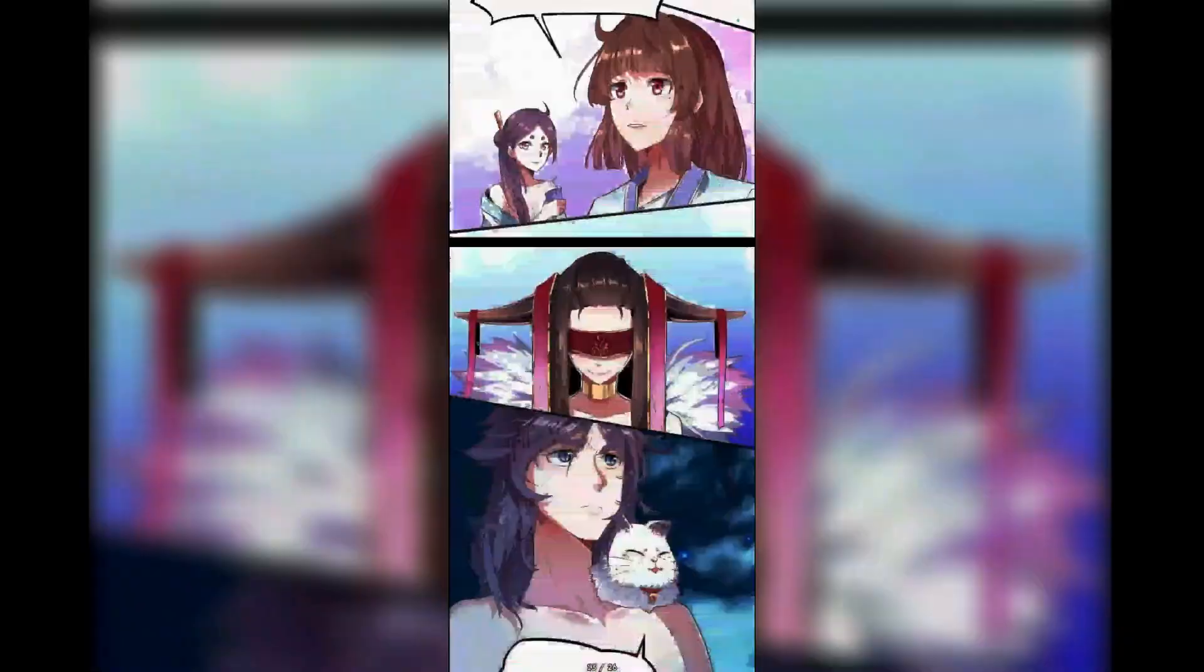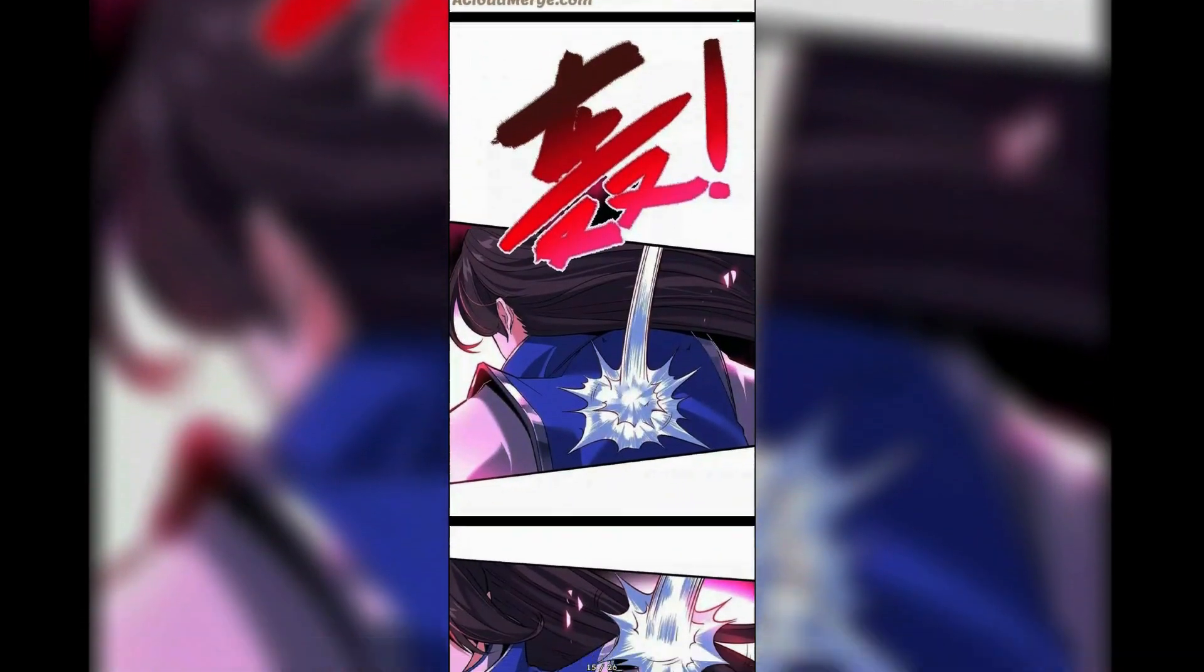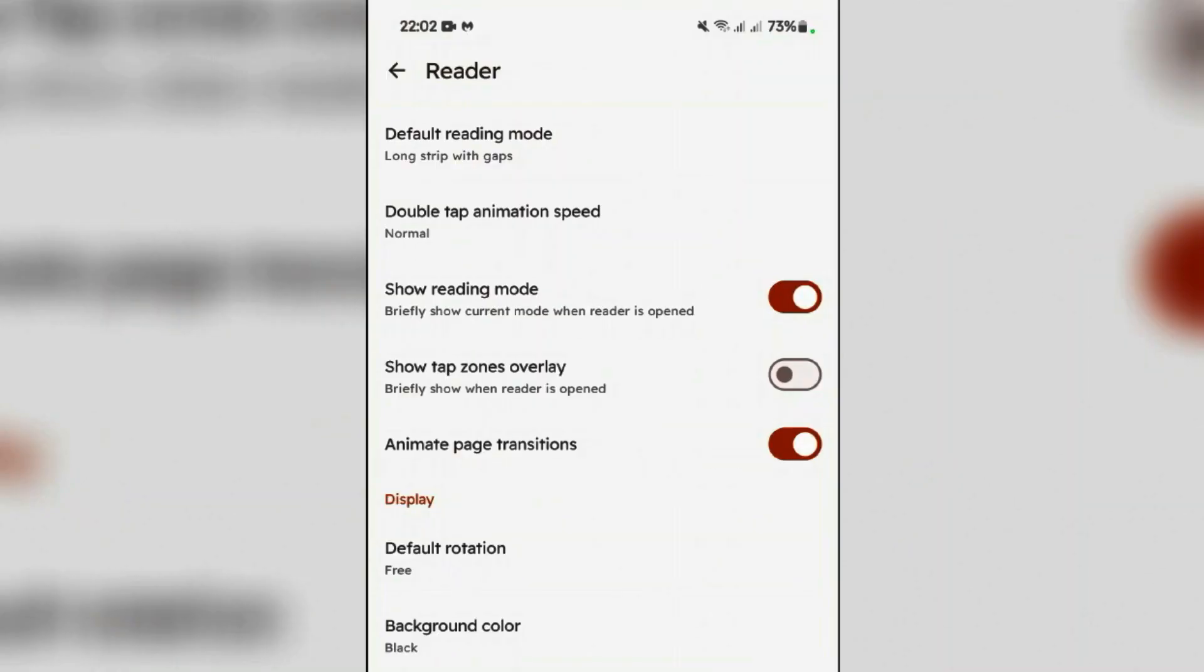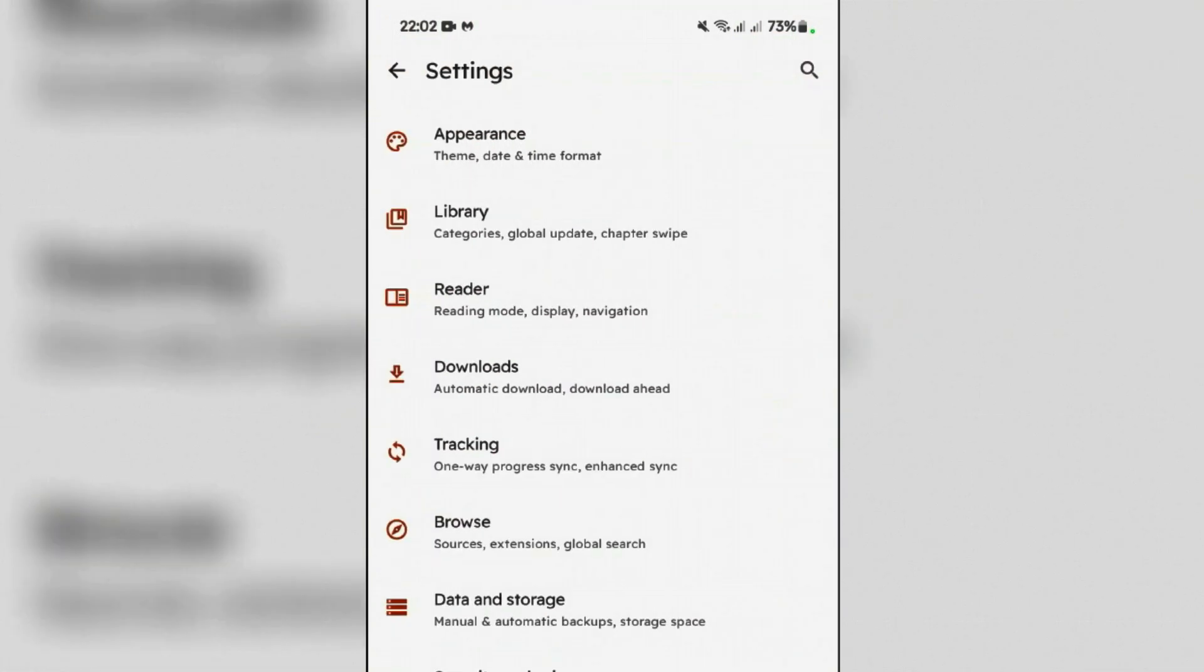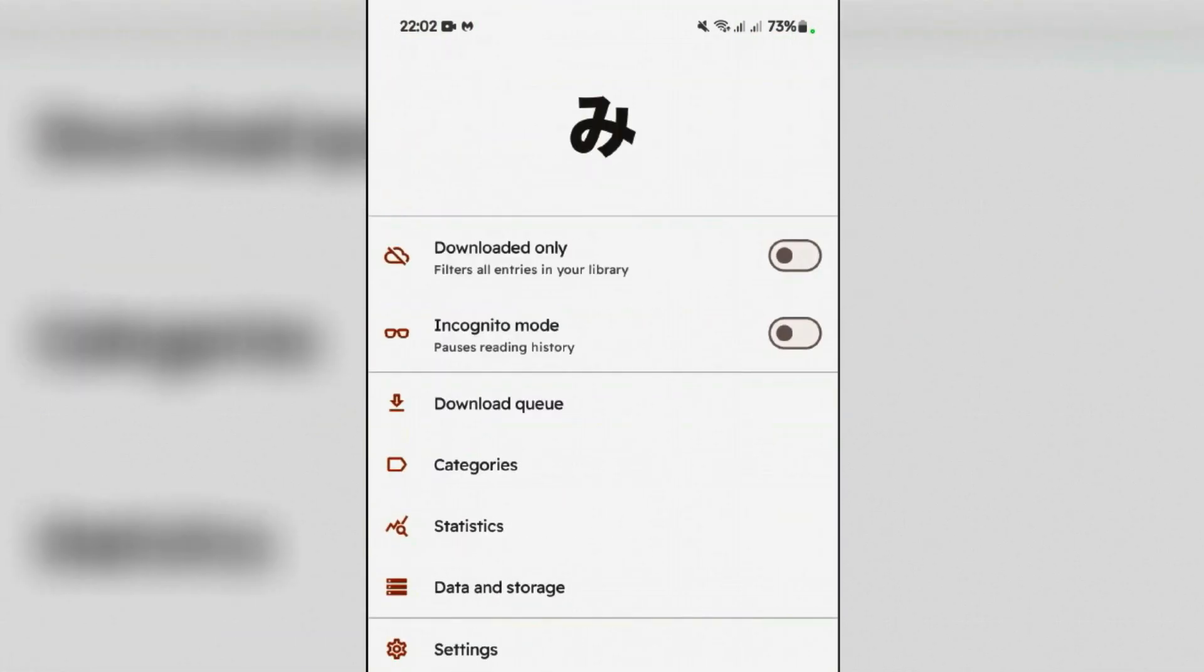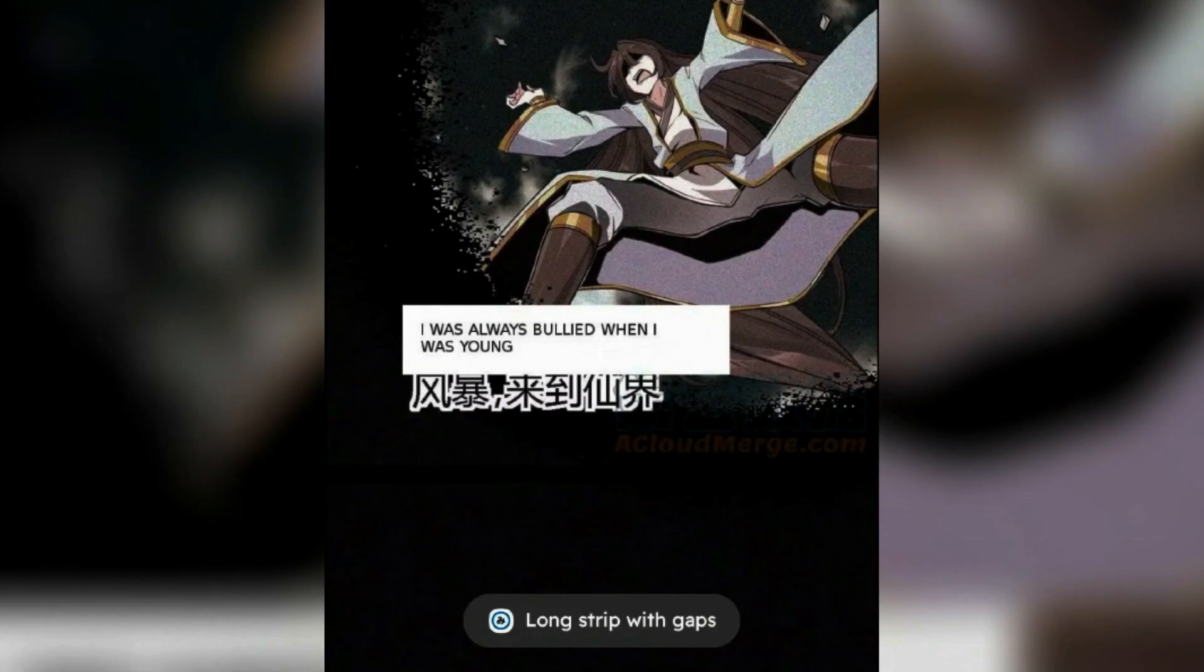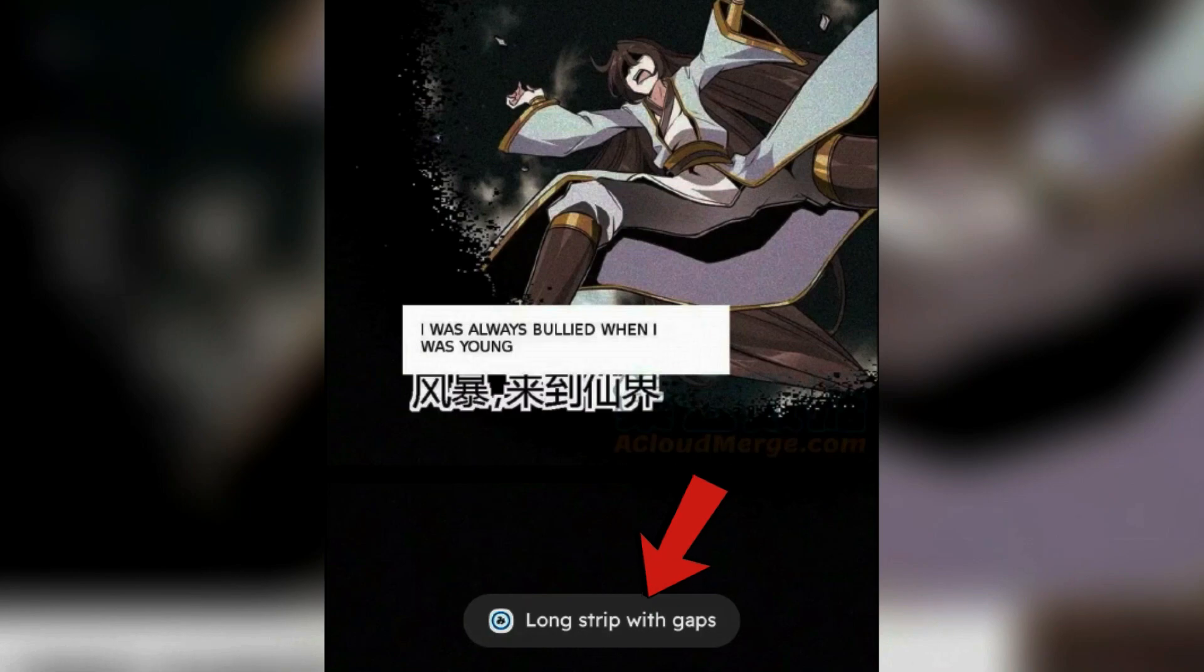If you enable this show reading mode, it will just show you which reading mode you are on whenever you open any manga, just like this here - long strip with gaps.